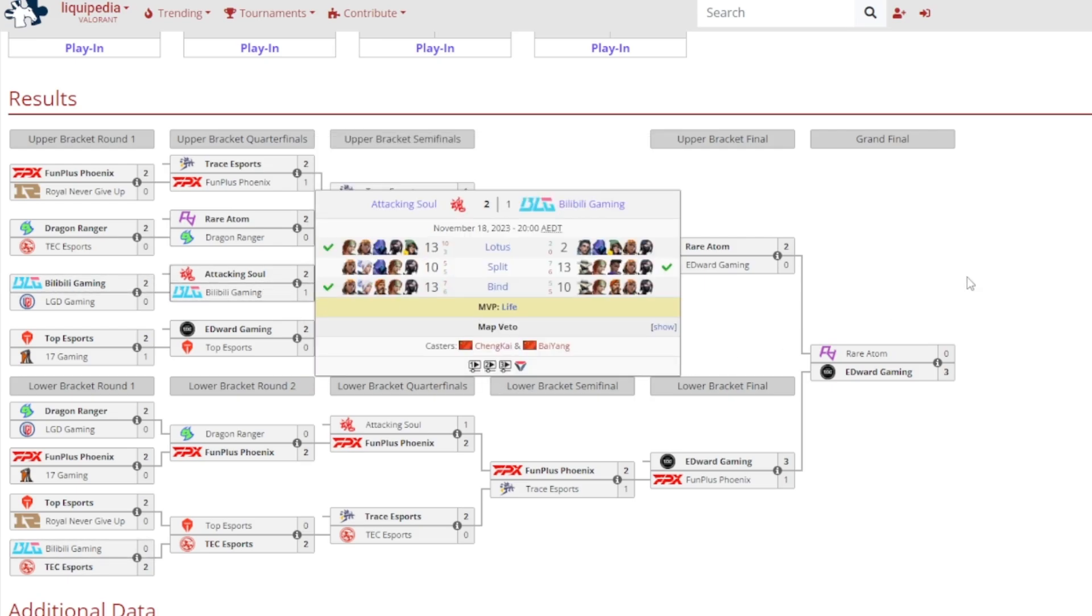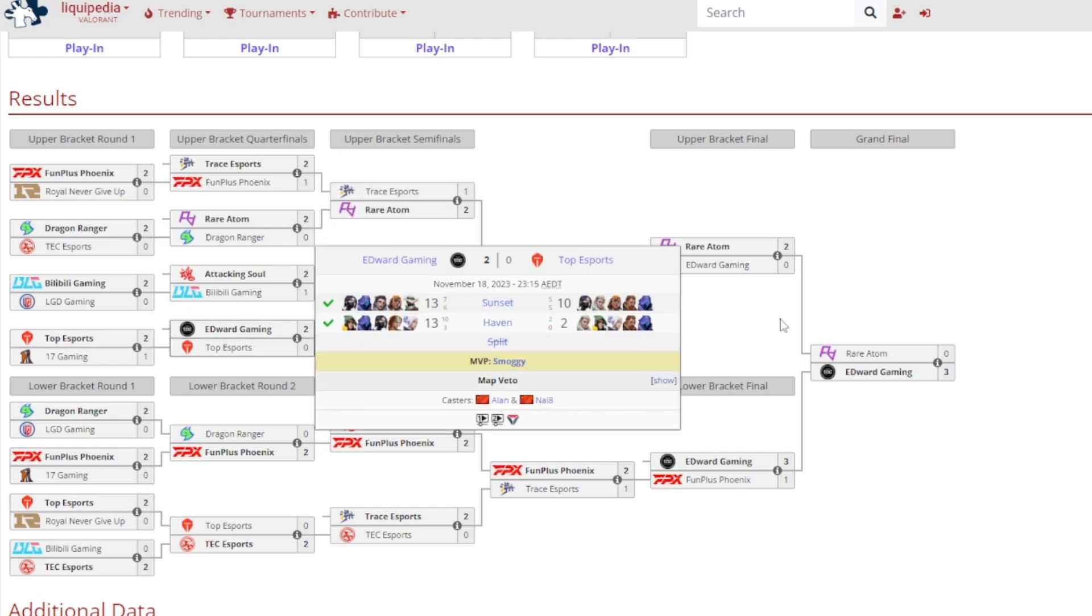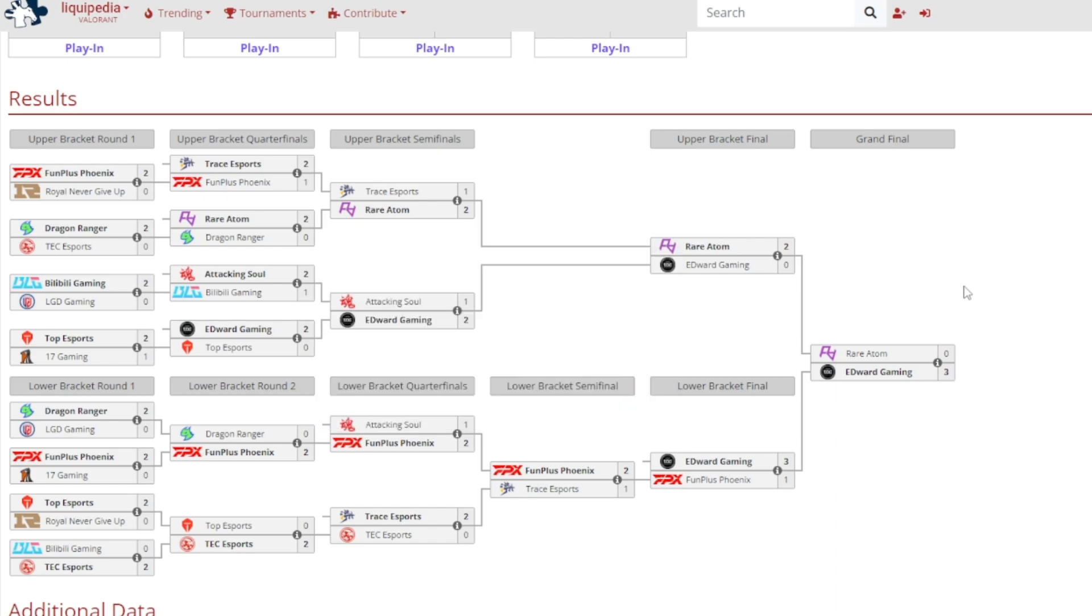Attack and Soul Esports beat out Billy Billy Gaming 2-1. 13-2 on Lotus for Attack and Soul, 13-10 on Split for Billy Billy, and 13-10 on Bind for Attack and Soul, and it was Life gained MVP. And finally, Edward Gaming versus Top Esports was a 2-0 victory for Edward Gaming, 13-10 on Sunset, 13-2 on Haven, and it was Smoggy gained MVP.